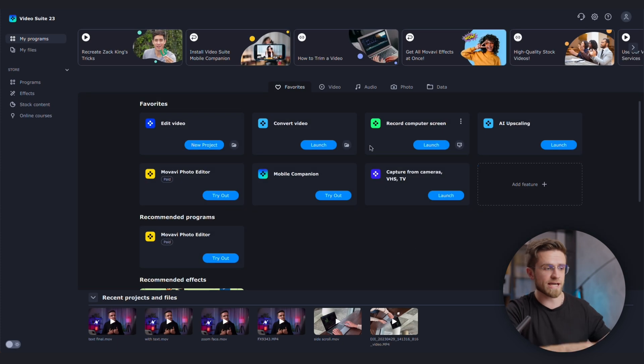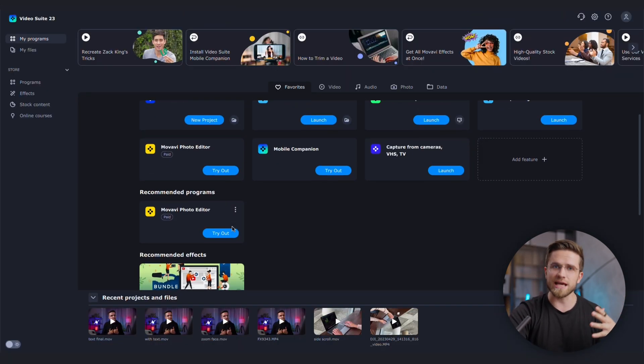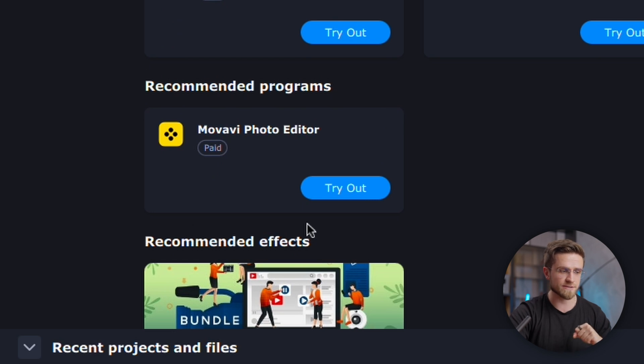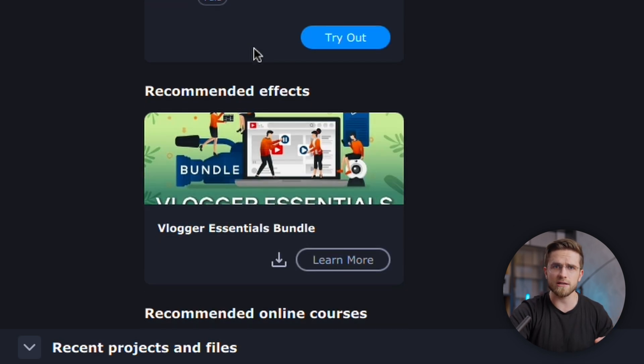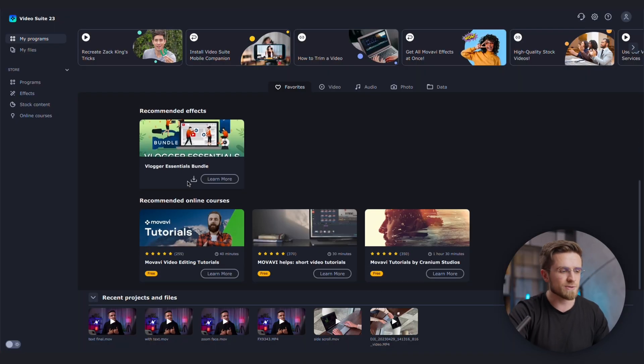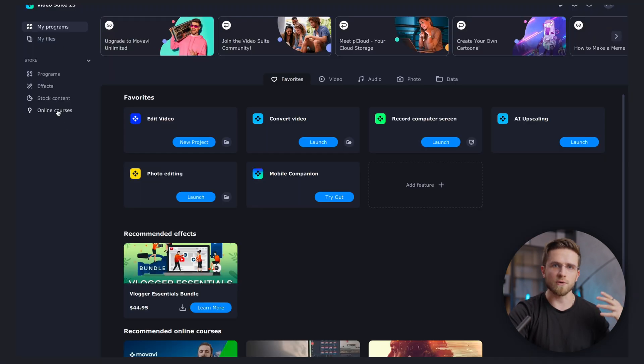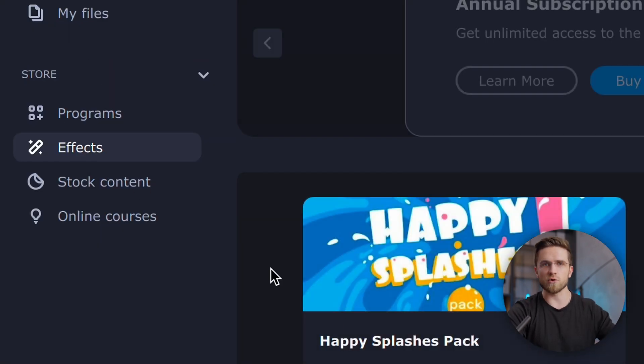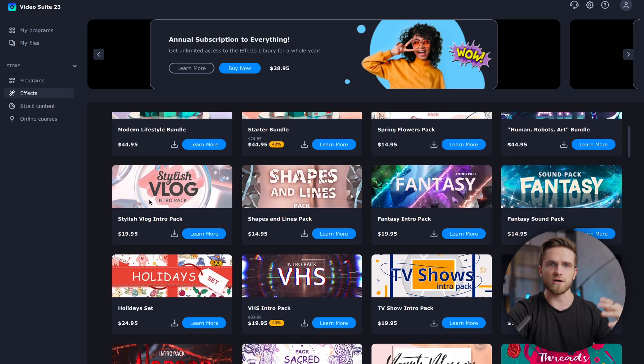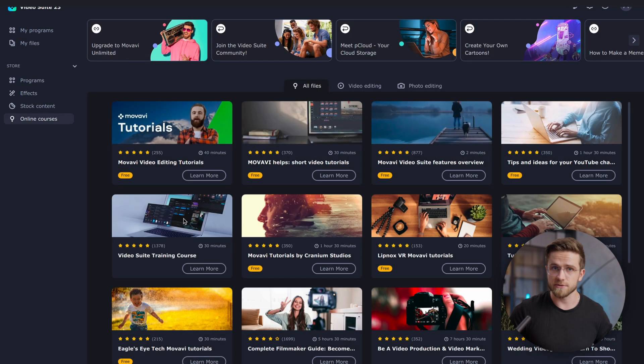If we look further down, we'll find recommended apps and below that, recommended effects. Recommendations are automatically generated based on how you use the video editor. The program saw that I make YouTube videos and suggested a photo editor for thumbnails. It also saw that I often create effects myself, so it recommended a Blogger effects pack. Scrolling even further, you'll see recommended online courses. From this launcher we can also go to the store and explore programs, effects, stock files, and online courses.